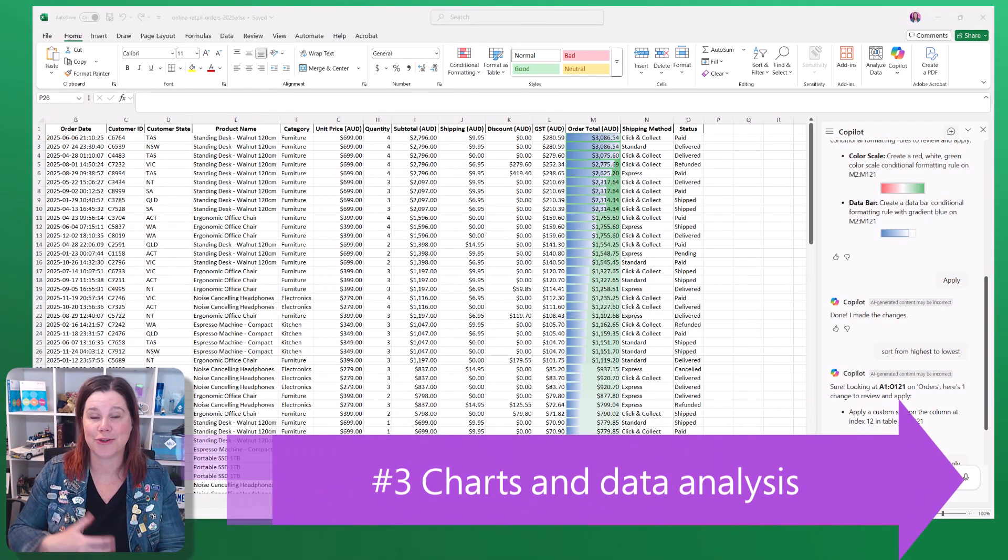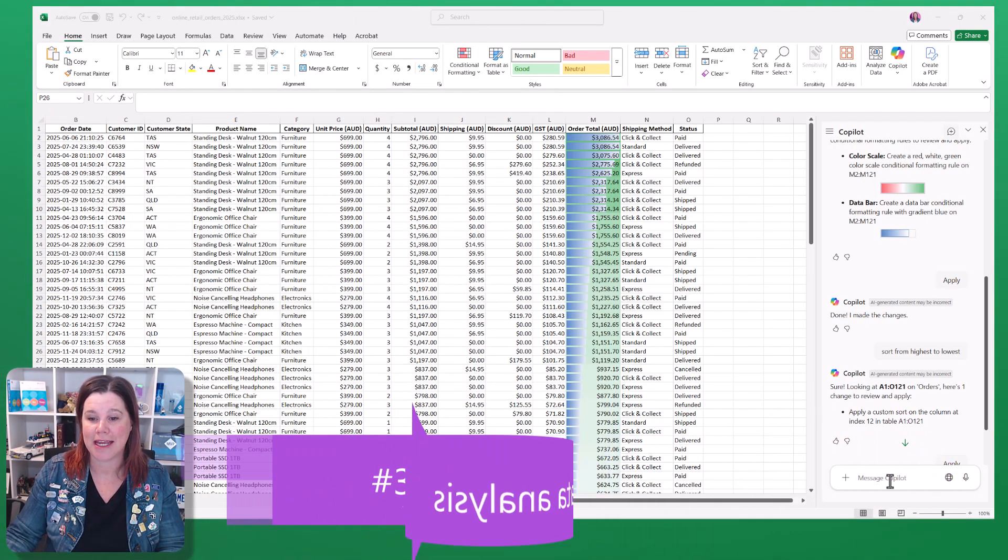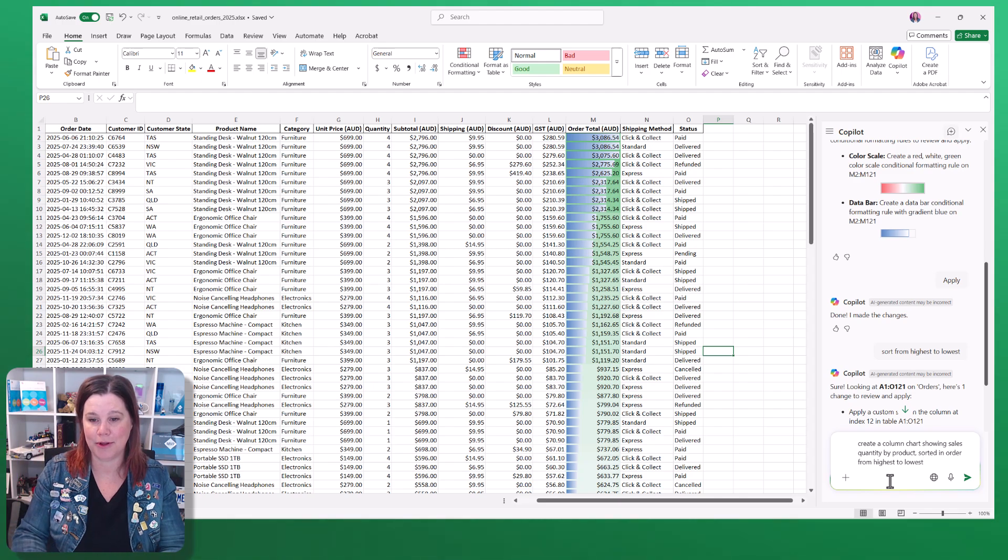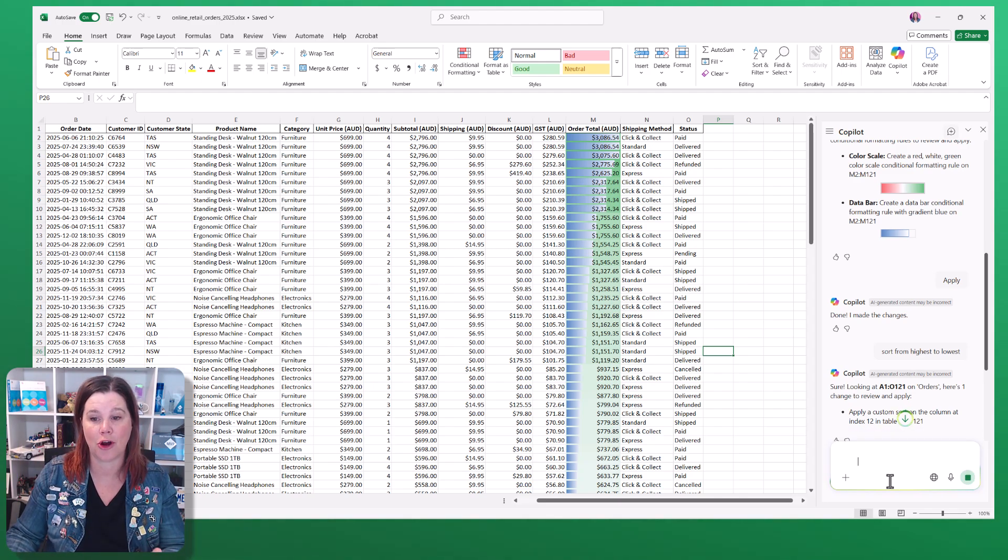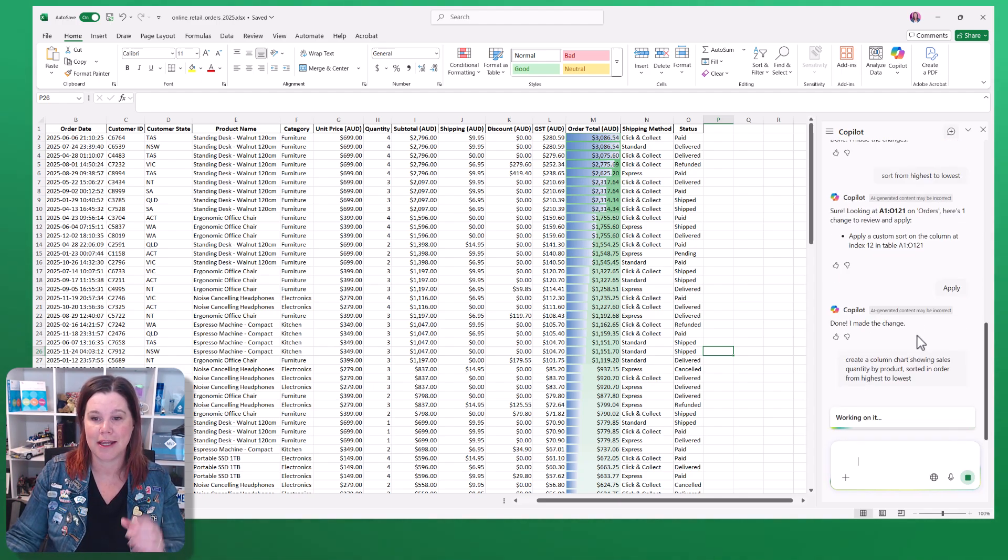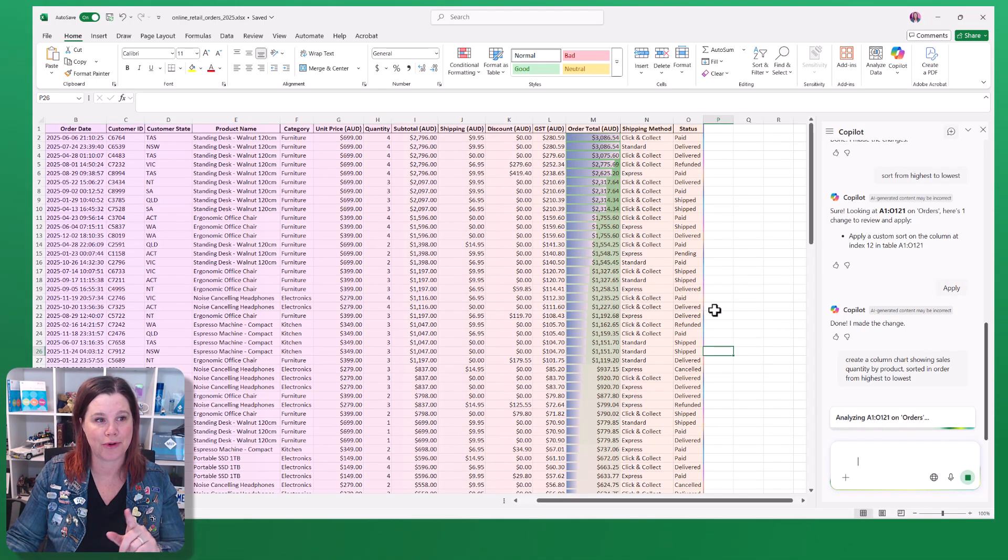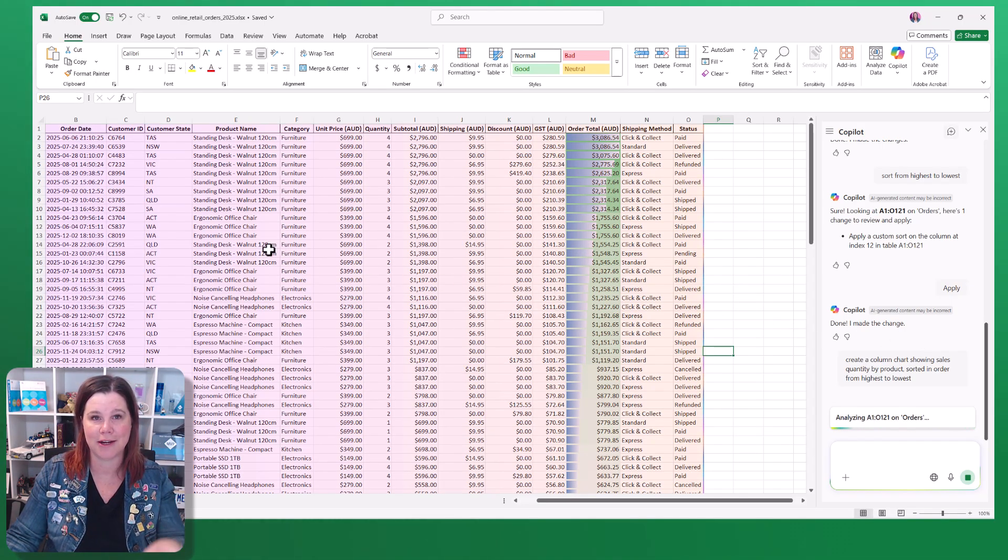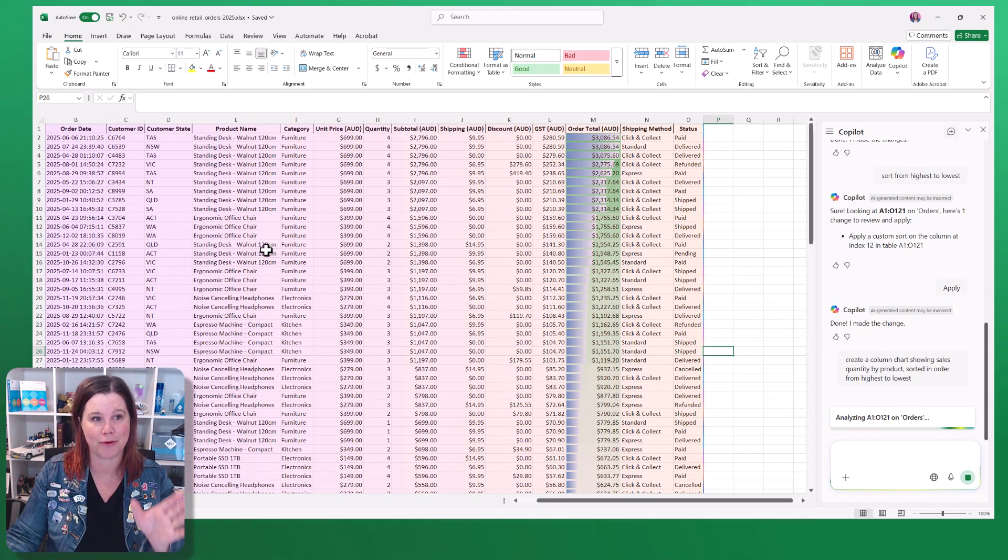Number three, you can use it to create charts and do analysis on your data. In this example, I'm going to ask it to create a column chart using the quantity by product. So you'll see here I've not even got everything grouped by product.